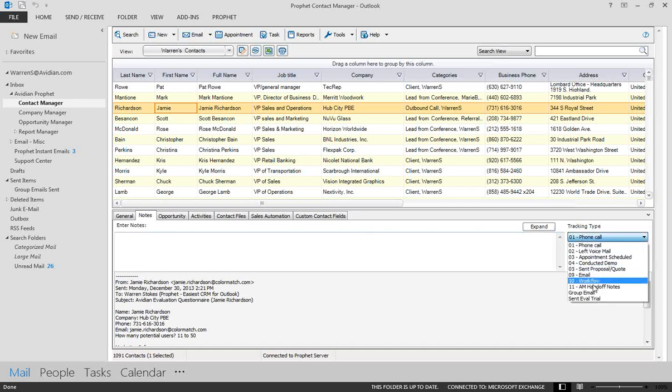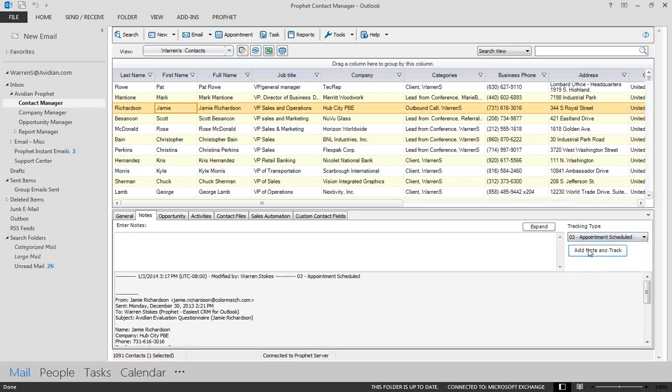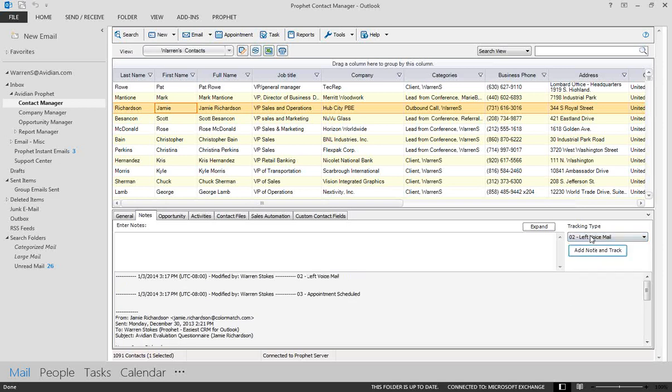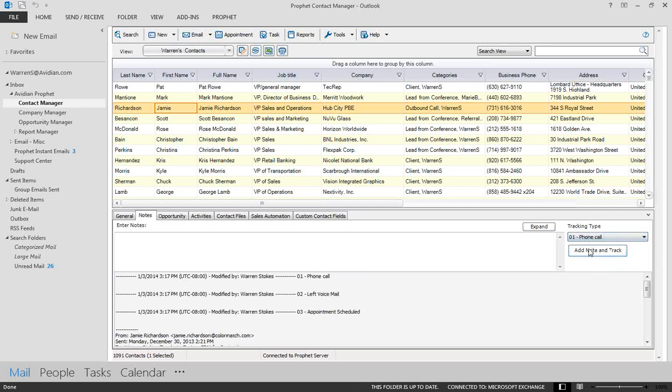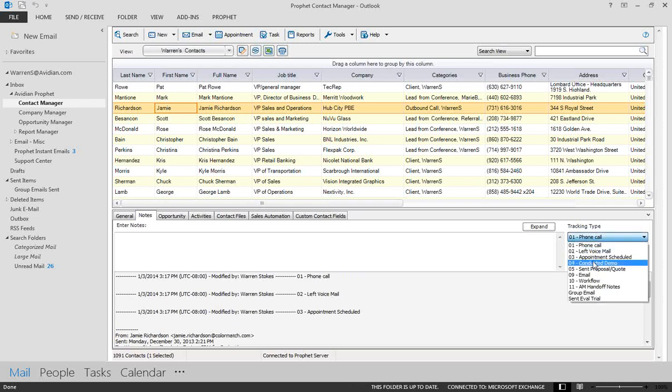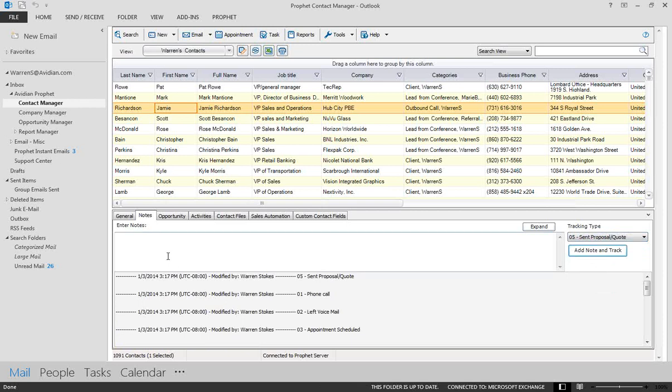So I wanted to call your attention to this drop-down list here that I'm pointing to on the right. This is nothing more than a list of activities that are important to you at your organization. So, for example, you might want to be able to quickly enter a note that an appointment was scheduled, that you left a voicemail, that you made a phone call. And since all of these are customizable, some of them might be different for you, but when you send a proposal to a contact, maybe that's an activity you want to track. Those are also reportable fields.